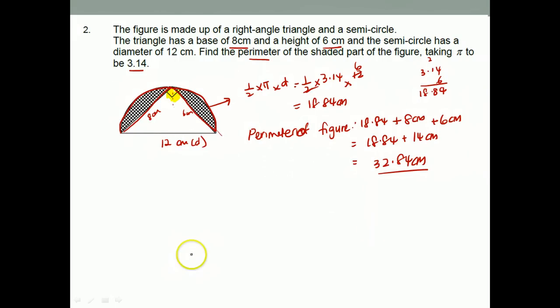We have come to the end of the solutions to our circle problems in our revision booklet. Goodbye.